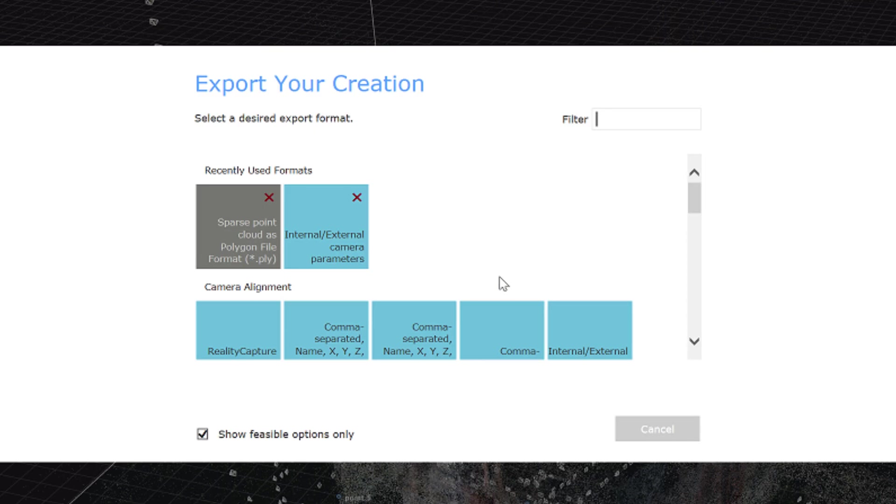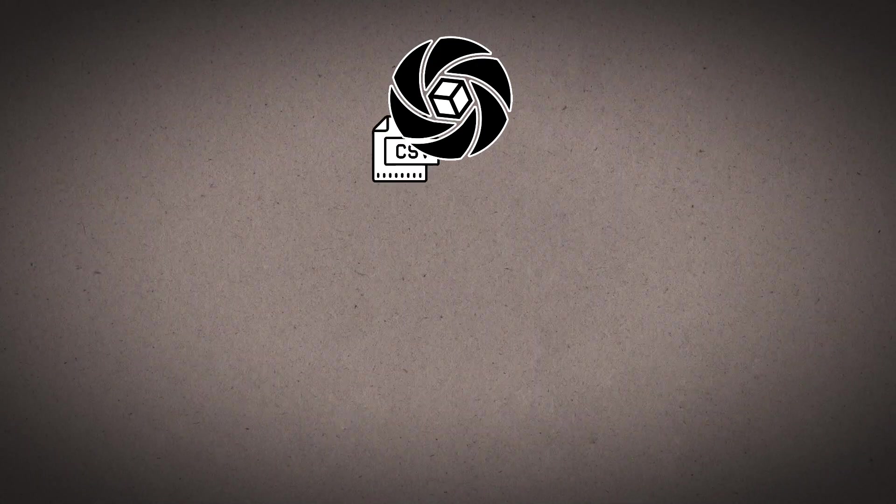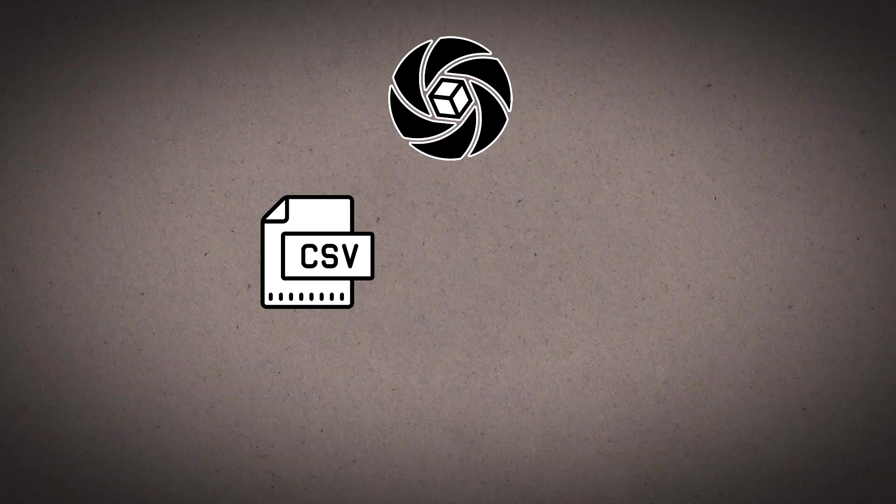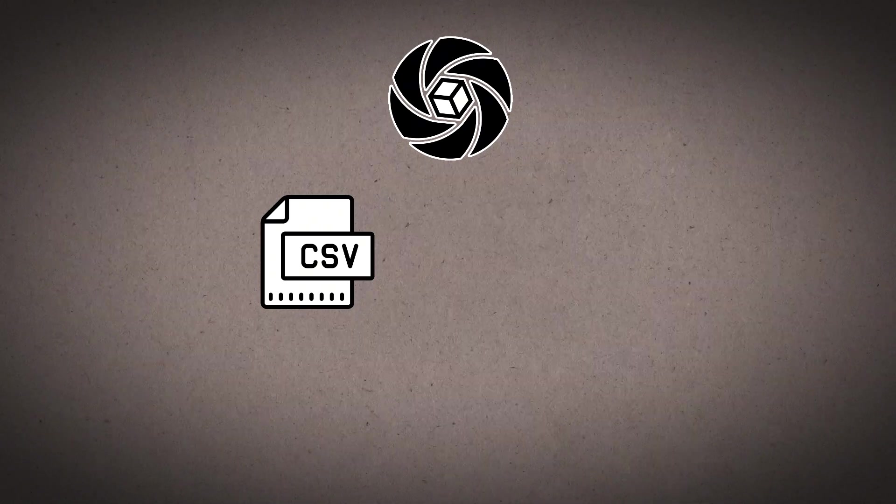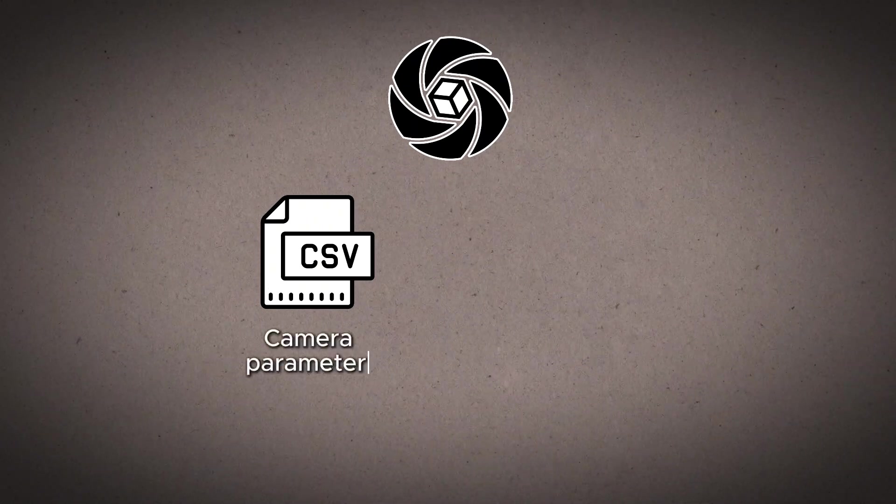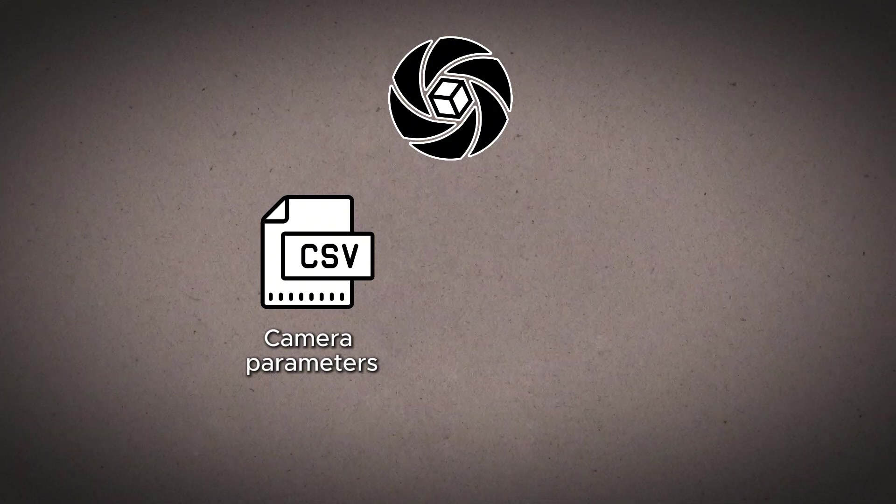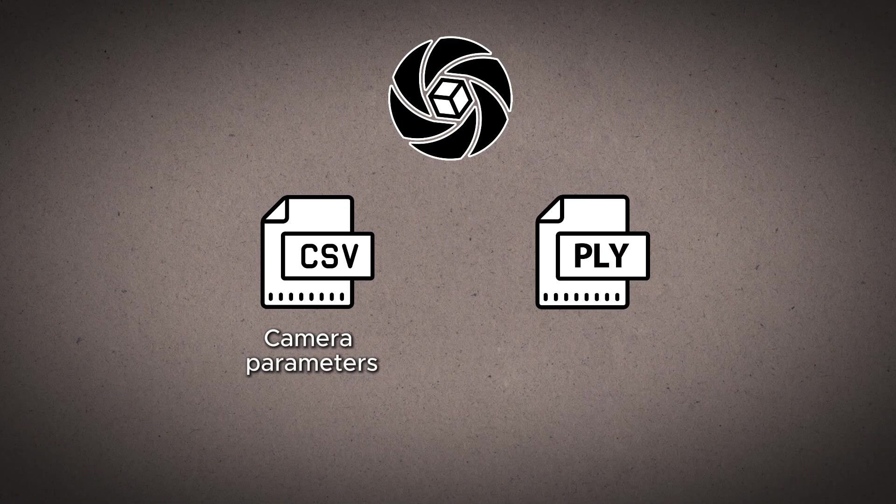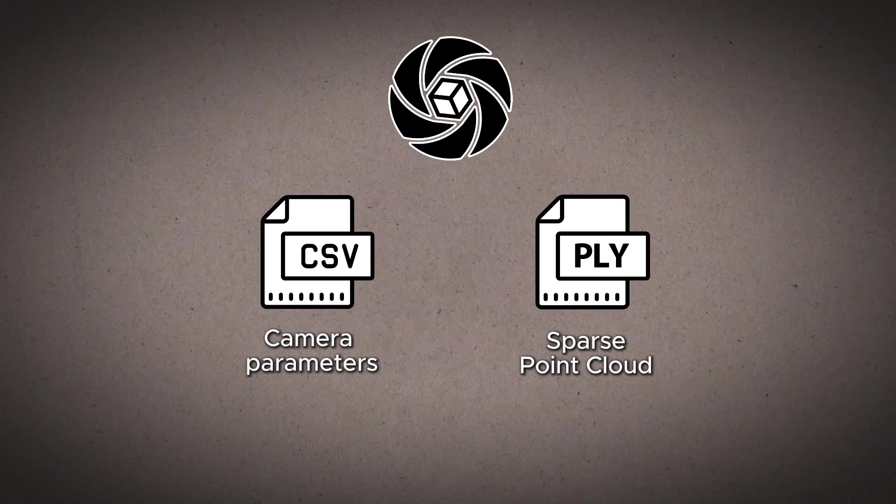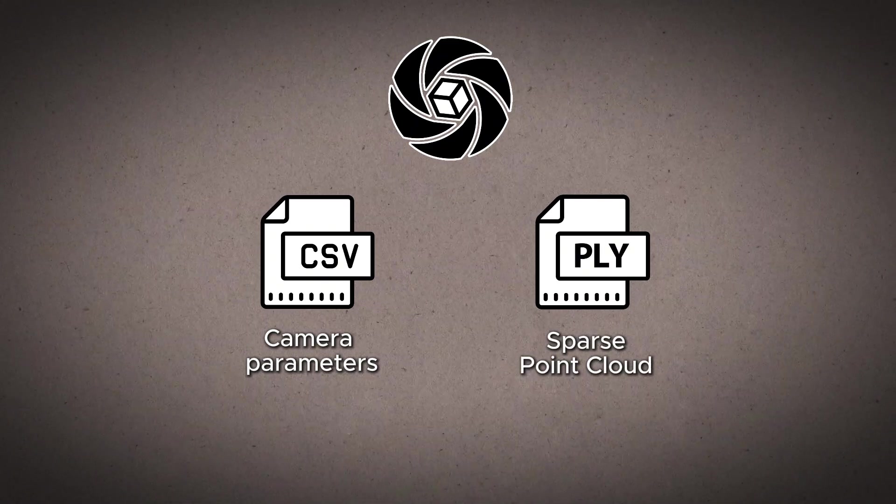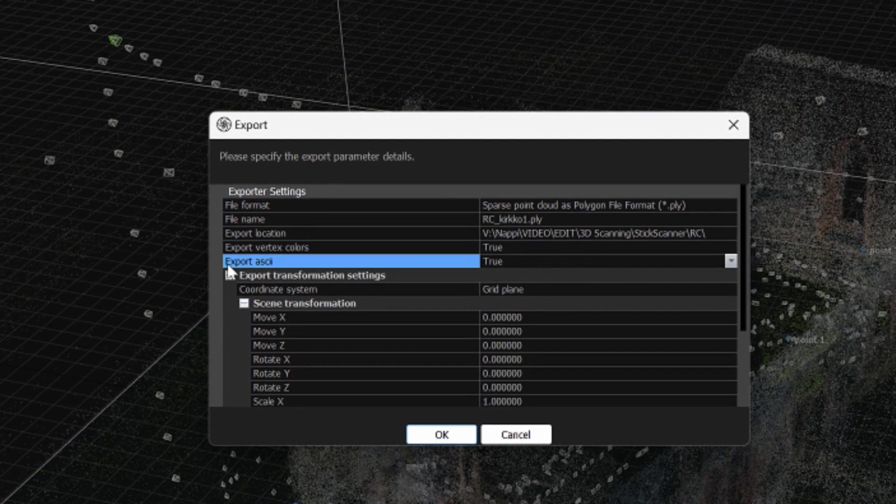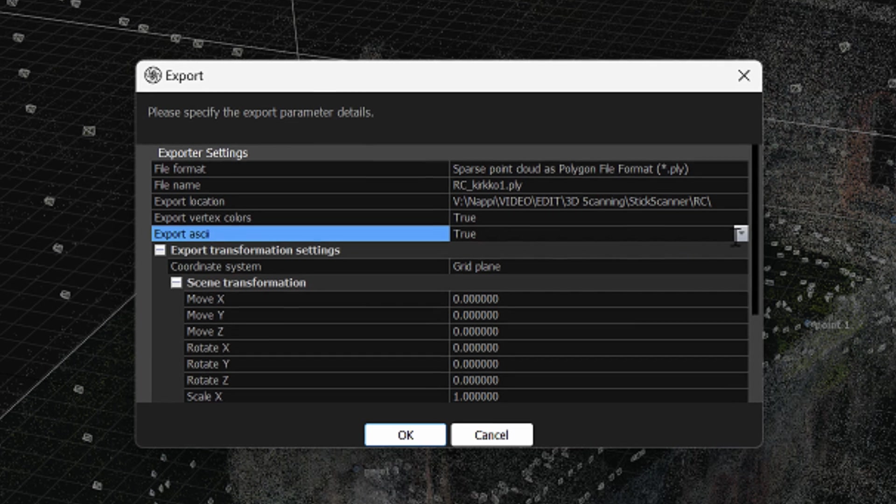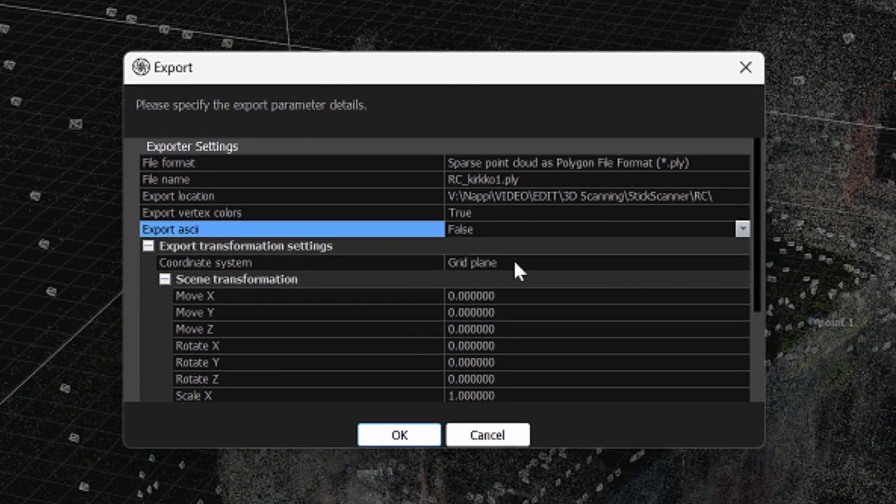And for that we need camera placement data, which can be saved as a CSV file. It is a common spreadsheet format, which only has the info of the coordinates, where the cameras from the scan are located. And then we need the actual sparse point cloud in PLY format. When exporting point cloud it is important to check that it is saved as a binary. So in the export window this option needs to be turned to false.